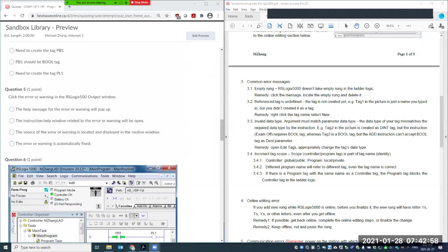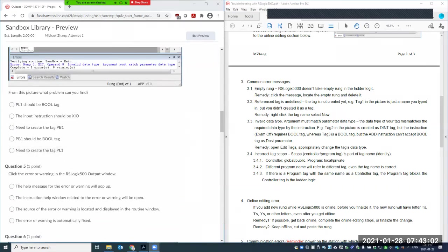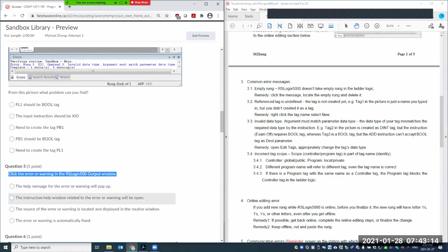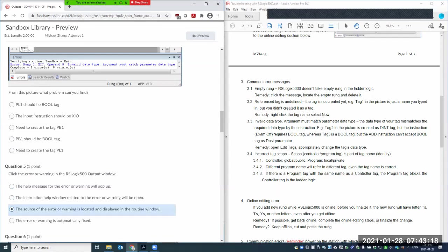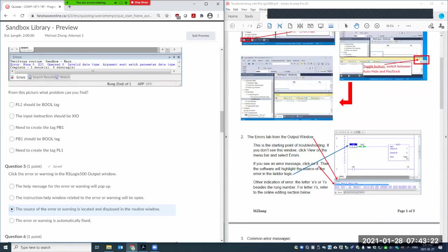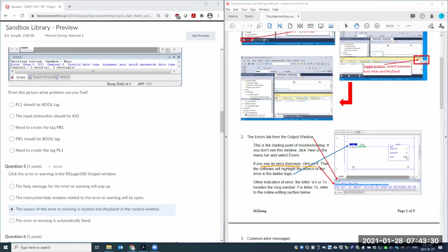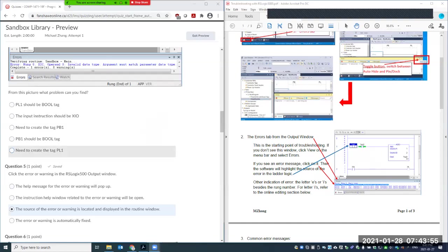Question 5 is a reminder: from the RSLogix 5000 output window, if you click on an error or warning message, the source of the error will be highlighted in the routine — not instruction help, not just the message. I want to emphasize this again: clicking on the error message is a very useful feature that highlights the source of the problem.